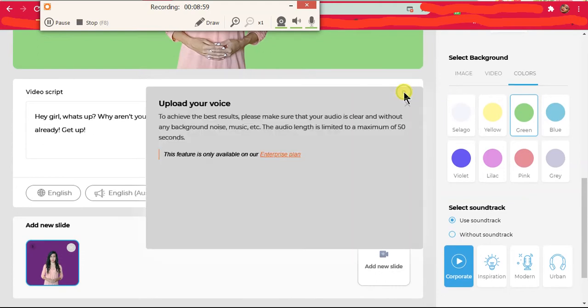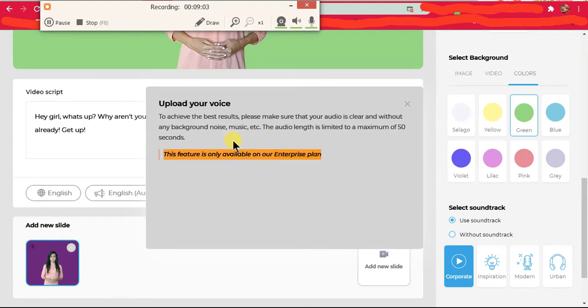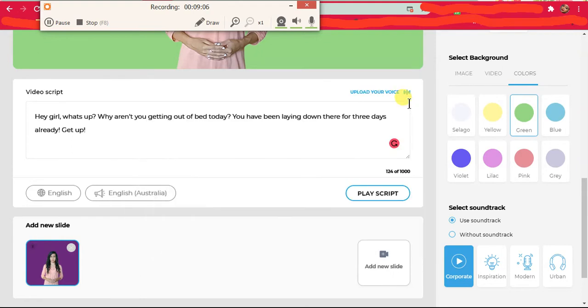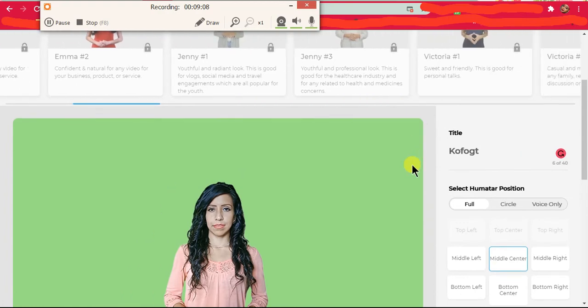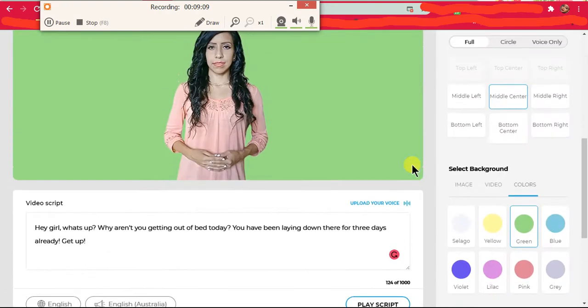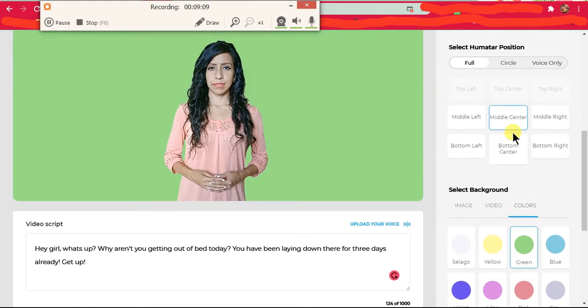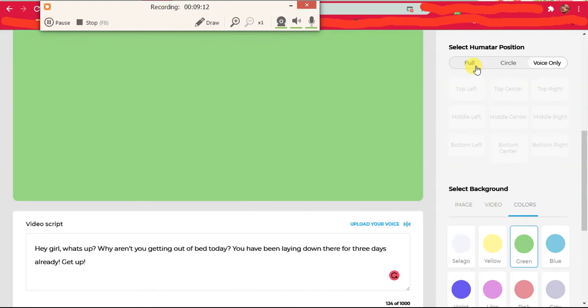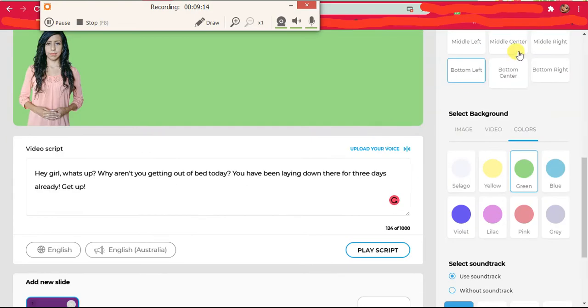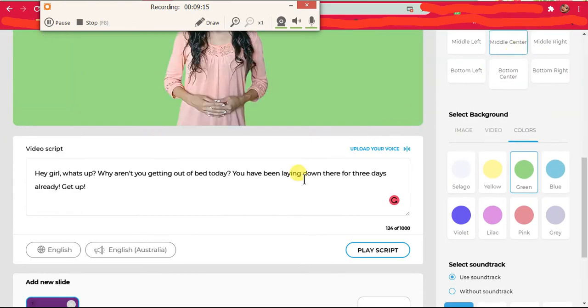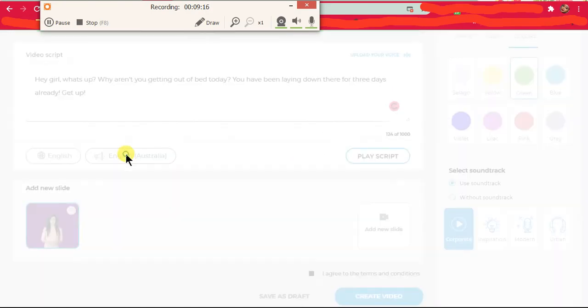Okay, so there's this section that said upload your voice, and this is only used on the enterprise plan. So basically I am stuck with a robotic voice. I'm unable to change the voice. I am unsure of what to do at this point because it seems to not be loading.